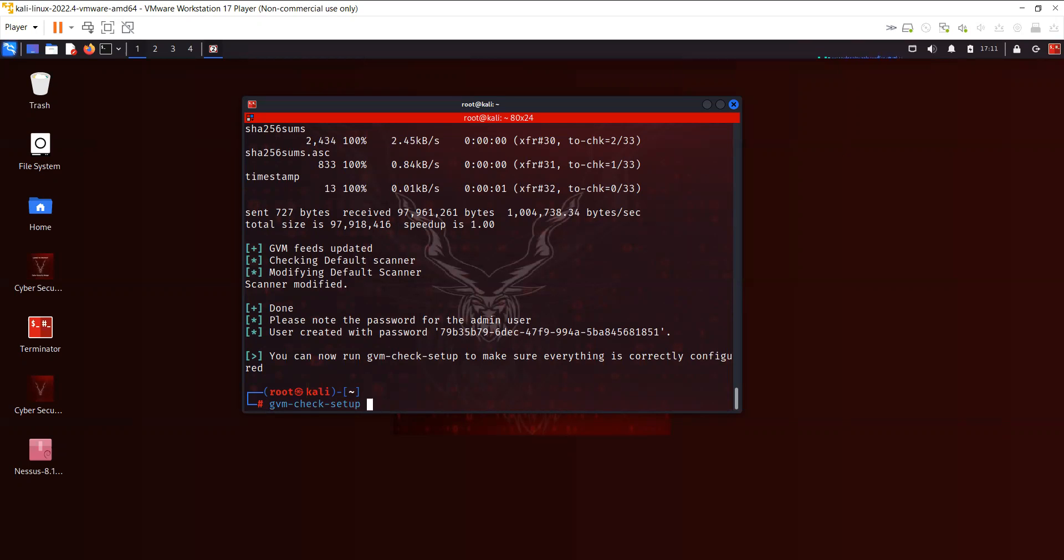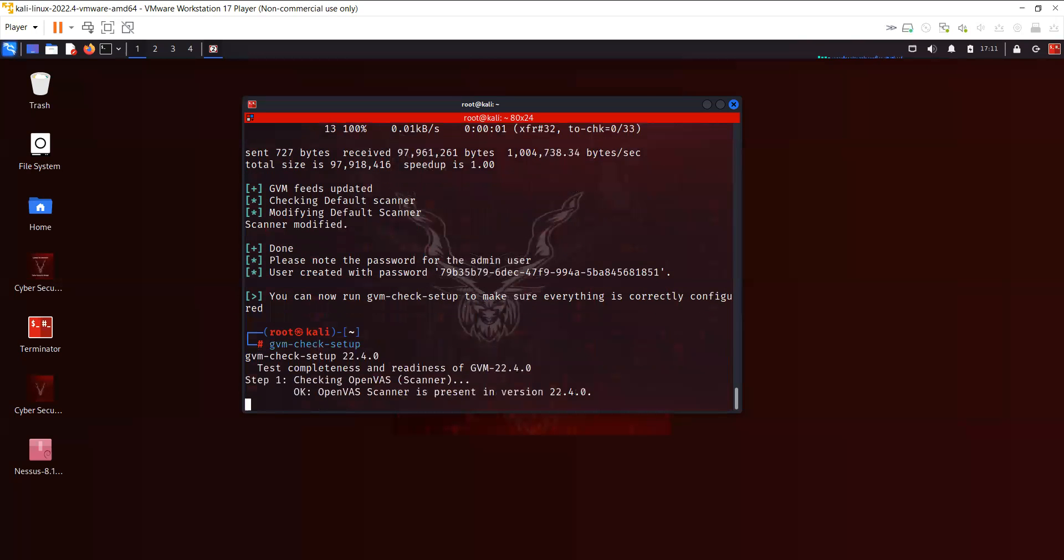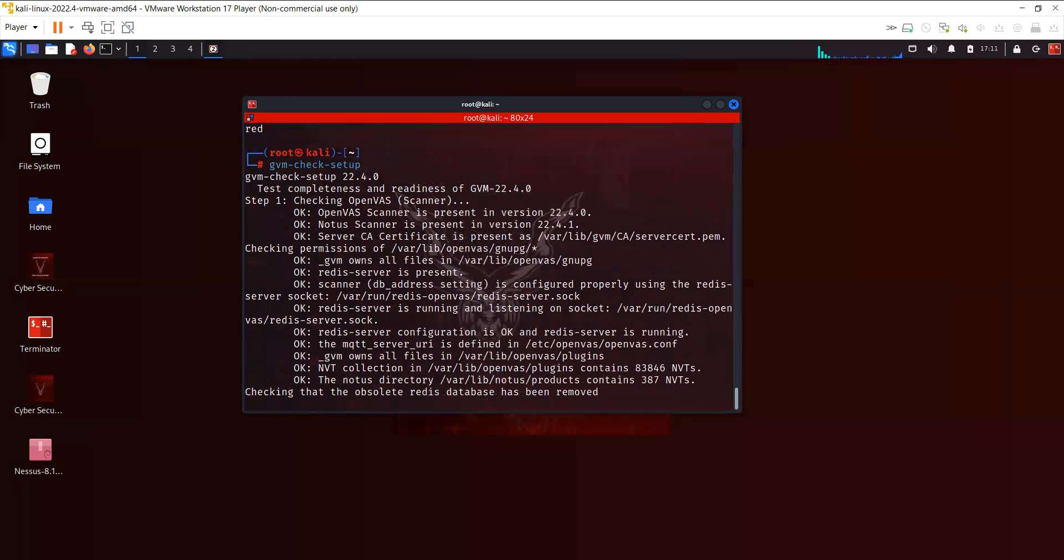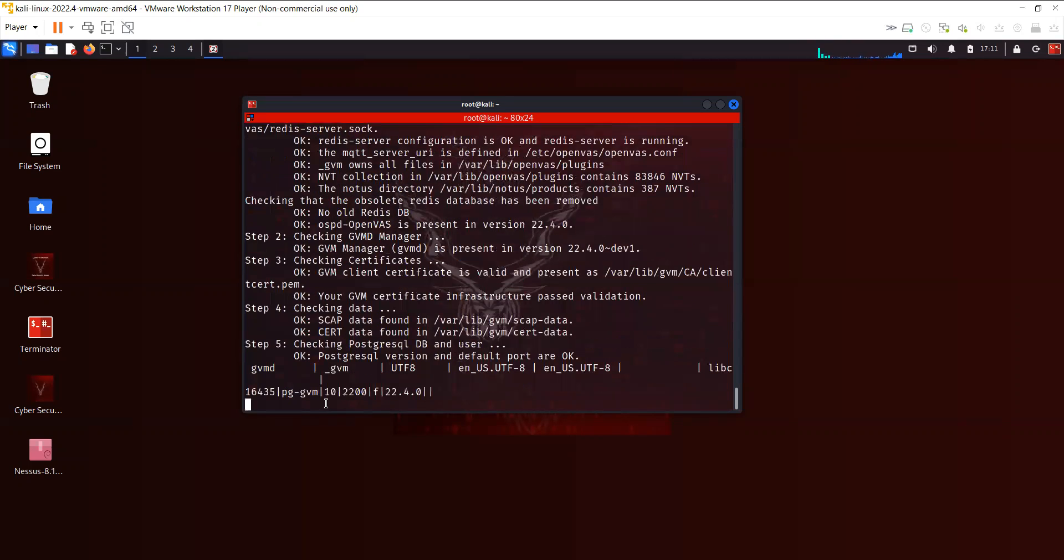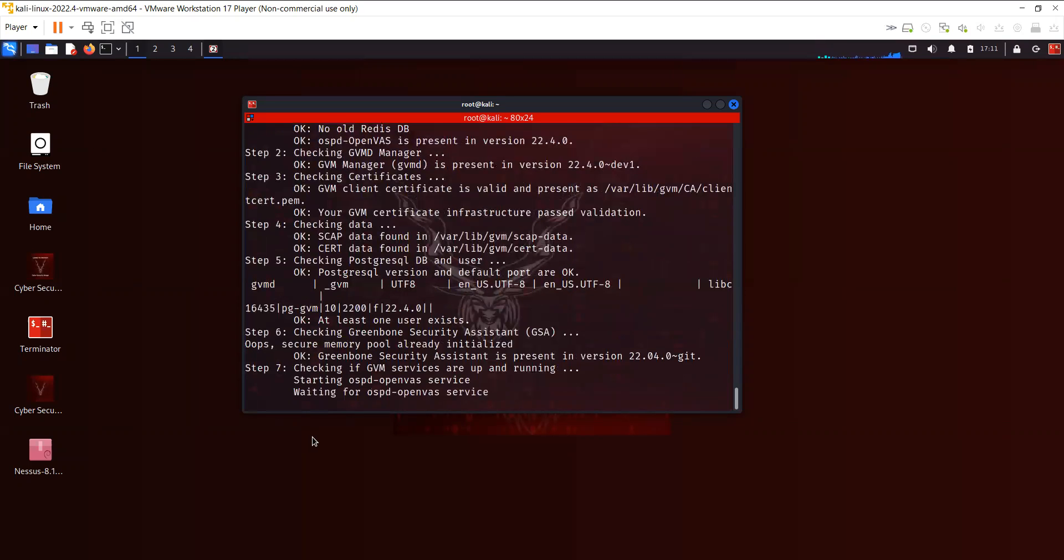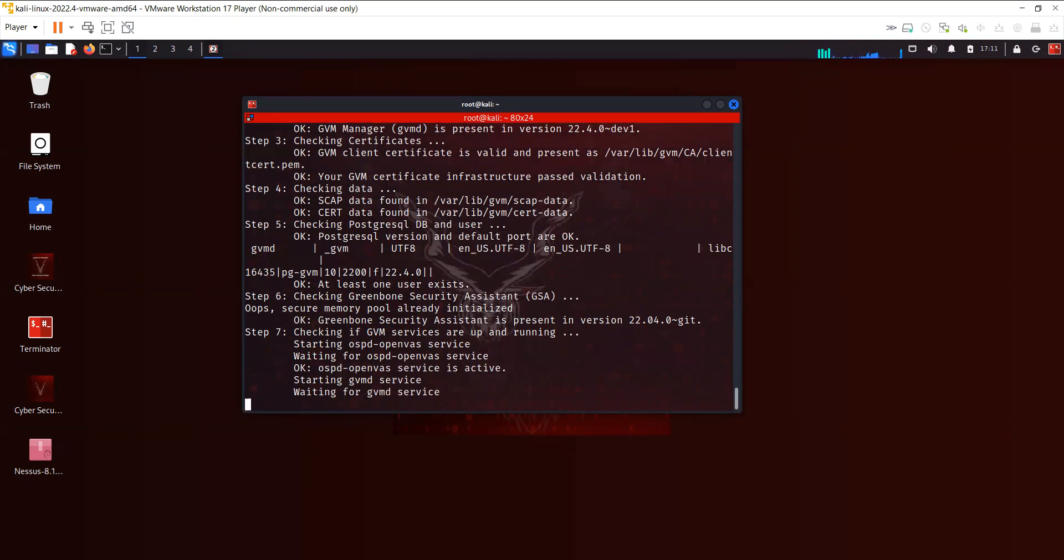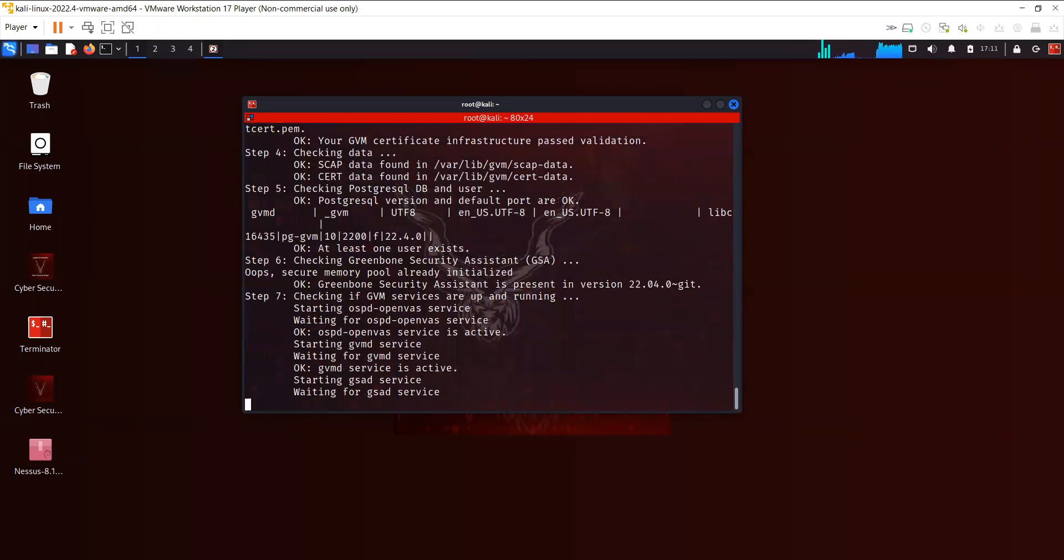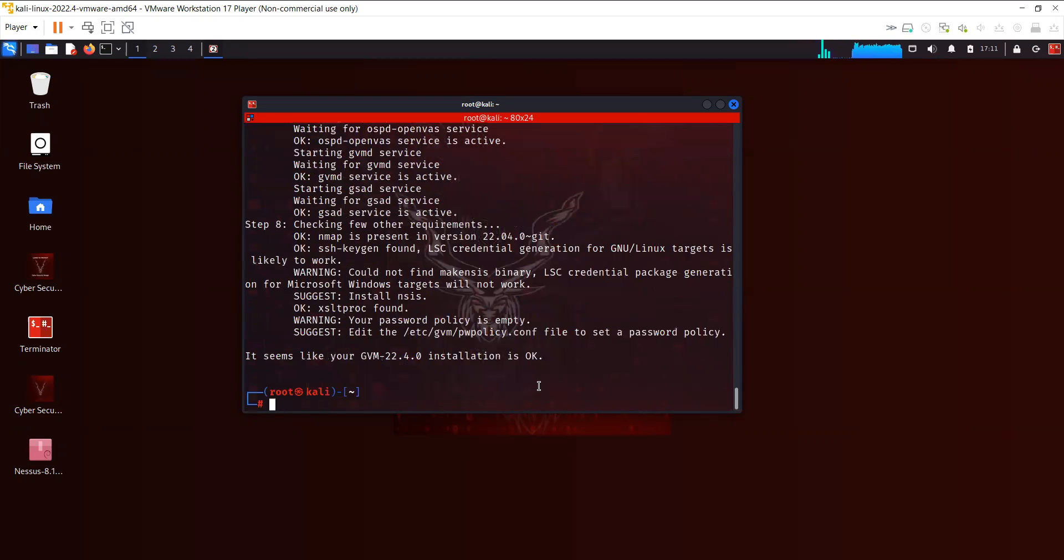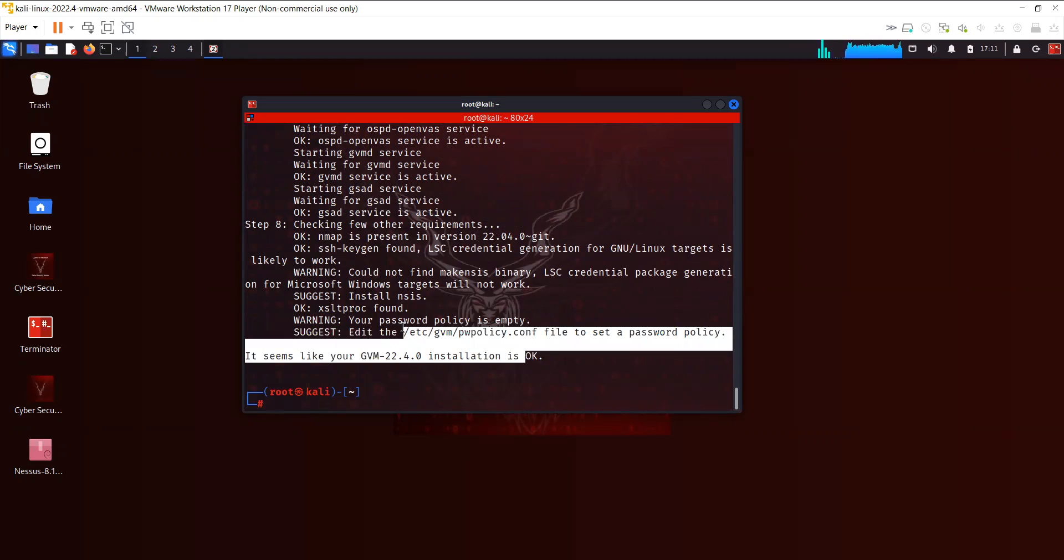You can use gvm-check-setup to check the setup. So far everything looks good. GVM services are active. Most probably everything is okay except we got some warnings.